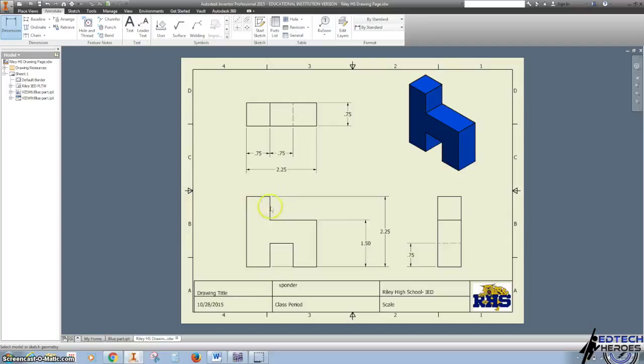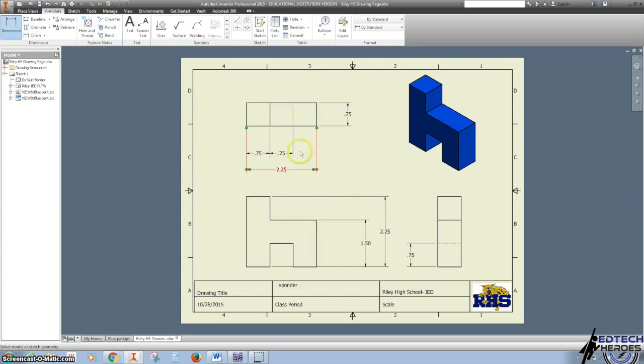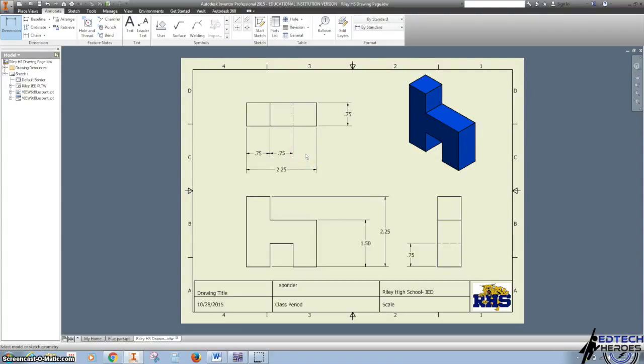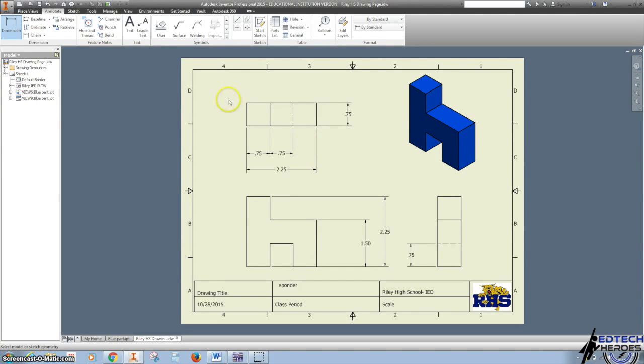You can see my dimension lines are, or my numbers are, as centered as possible. I'm not going to dimension this right here because if we know this and know this, we can do some simple subtraction. Same thing with this space right here. If we have this, this, and this, we can do some math and solve that. So you don't want to over-dimension your drawings. You want to make sure you have height, width, and depth, and then any details.